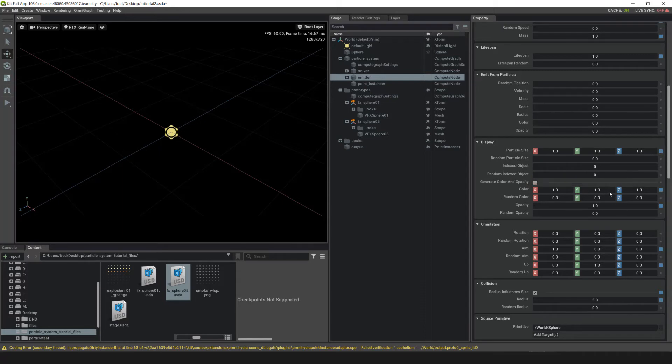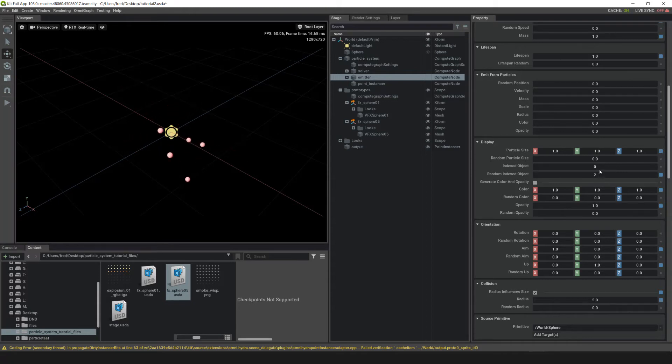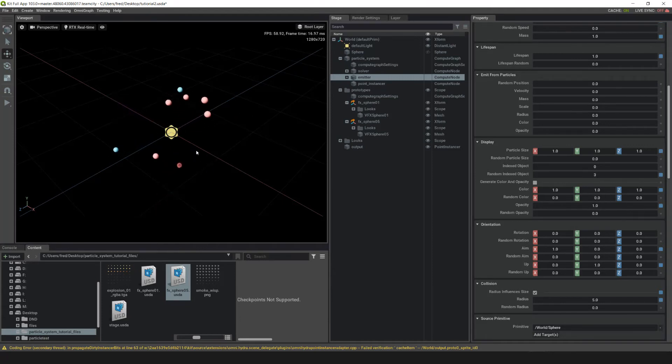Each one of the meshes we connected are assigned a number. If you go to random indexed object and hit 2, you'll see the first instanced mesh. If you hit 3, you'll see both of the instanced meshes. This is what we want.